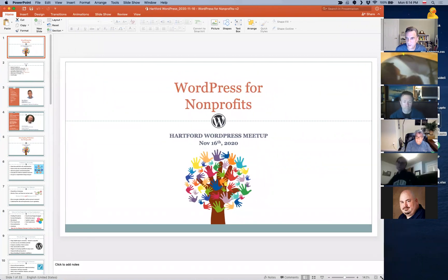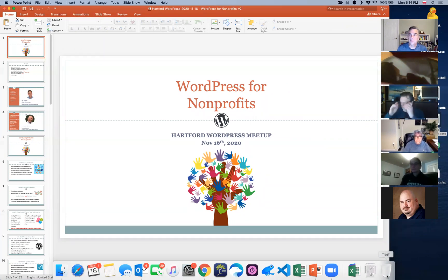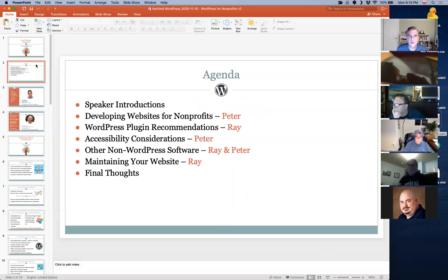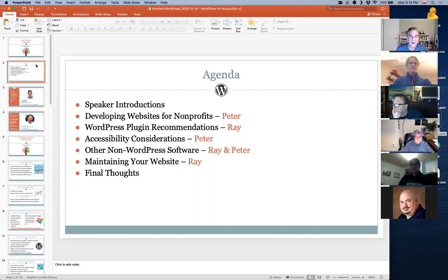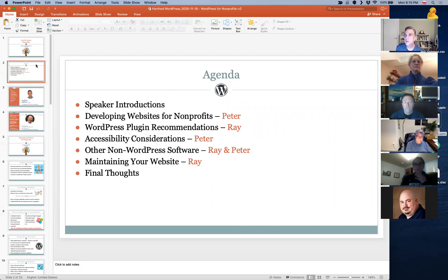As I said, our topic tonight is WordPress for nonprofits. We felt there's a lot in this, and we have people attending who are part of nonprofits — but hopefully, even if you're not part of a nonprofit, you'll still get some good information out of this. Quick agenda: we'll do introductions between Peter and myself, then take turns going through topics. Peter will cover developing websites for nonprofits — how it differs from a regular for-profit website. I'll mention some WordPress plugin recommendations. We'll talk about other considerations including accessibility, some non-WordPress software, and maintaining your site after launch. Then we'll wrap up with final thoughts.